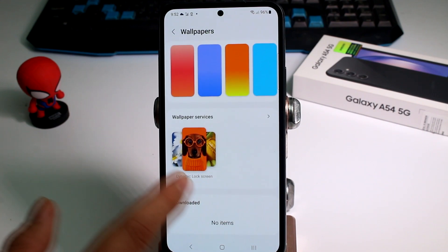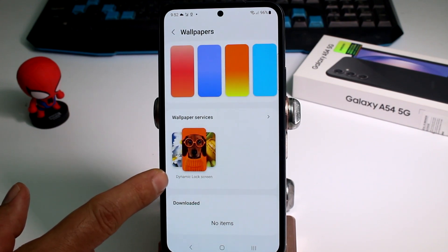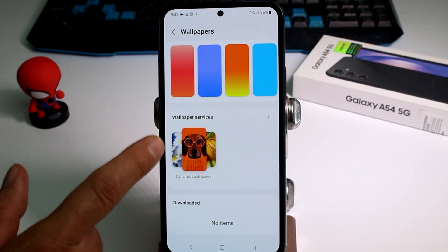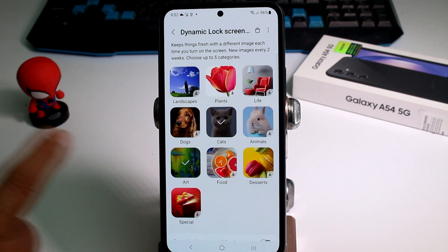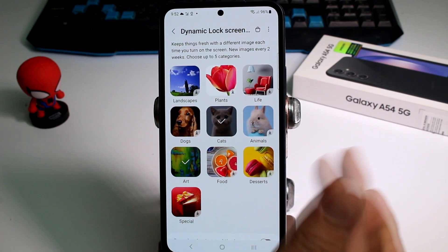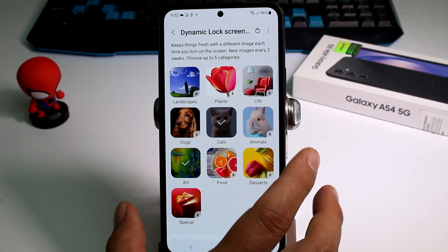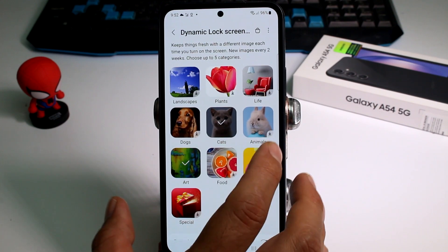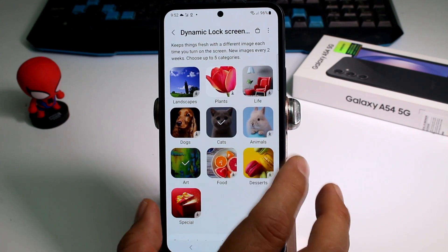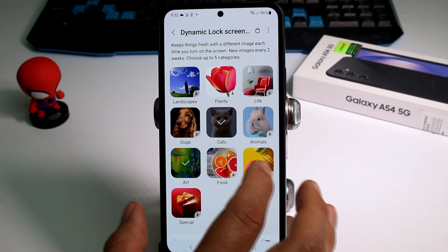Go down. Here is an option called dynamic lock screen wallpapers. Let's tap it. All you have to do is select the type of wallpapers you want to see and change dynamically.